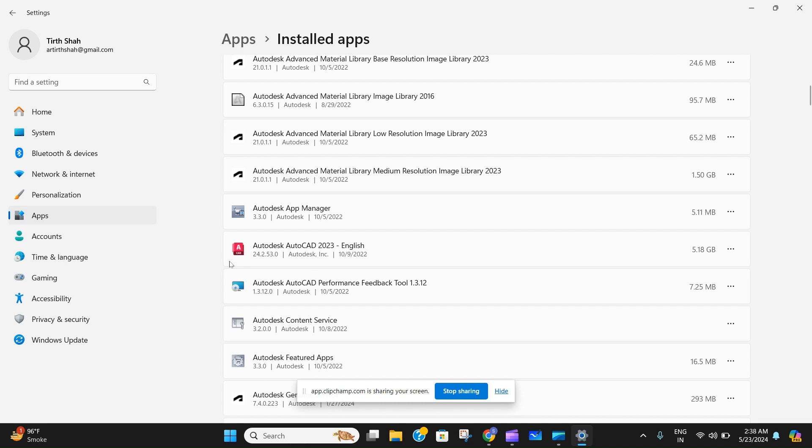you to uninstall AutoCAD from your computer. So yeah, that's it for the video. Thank you for watching, and share it with someone who may need it.